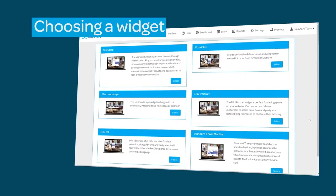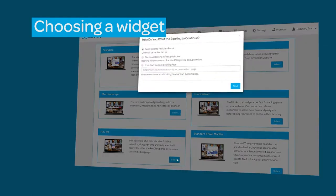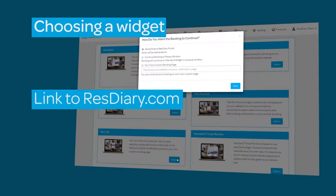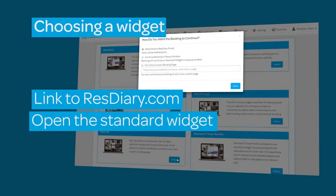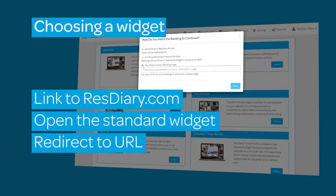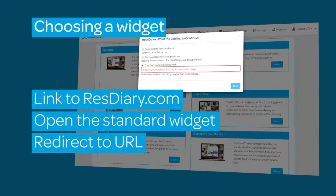Selecting any of the mini versions of the widget will open an additional pop-up window where you will be able to select how the booking will proceed. The widget can link to the RezDiary portal, open the standard widget in a pop-up, or redirect the customer to a custom booking page that you can specify by adding a URL to the input box.